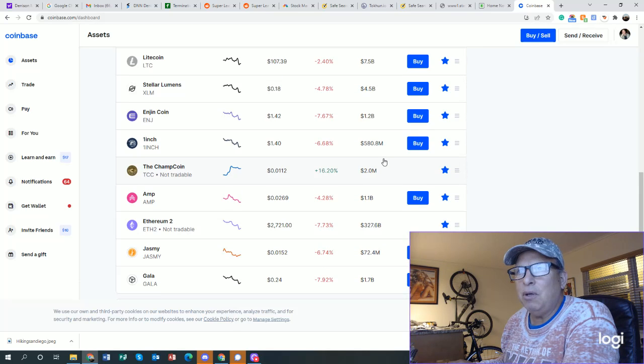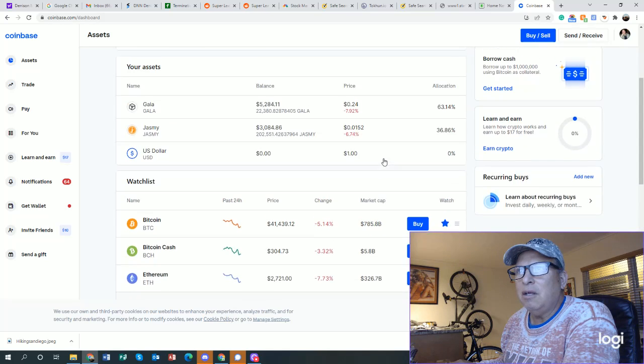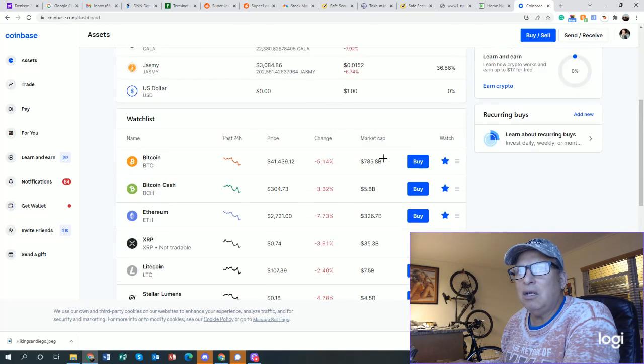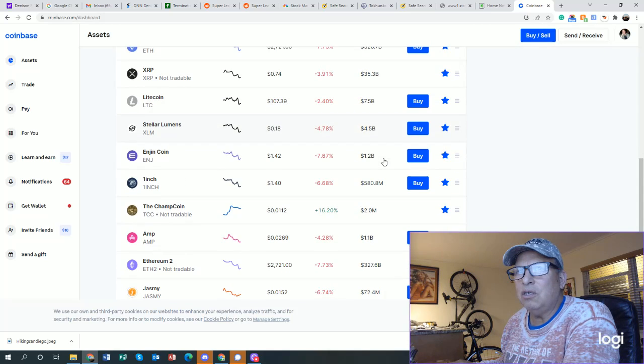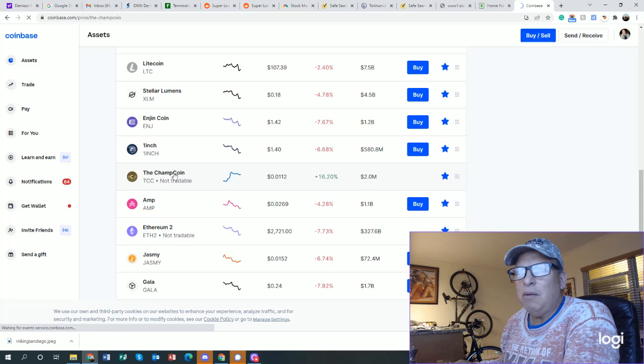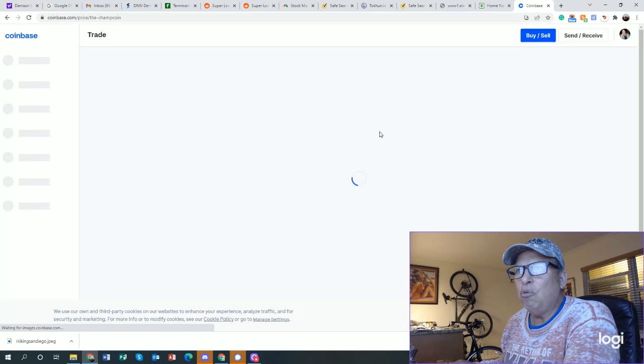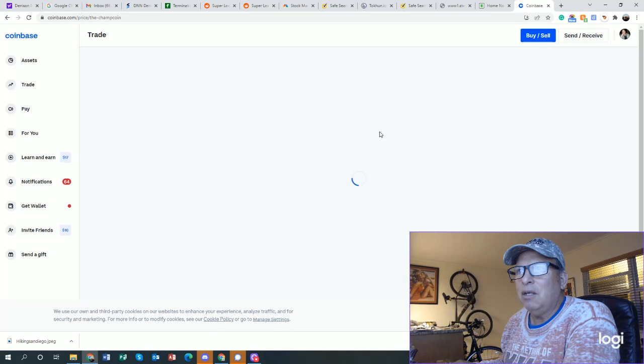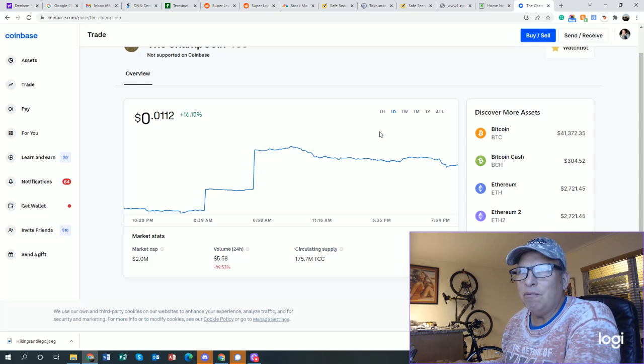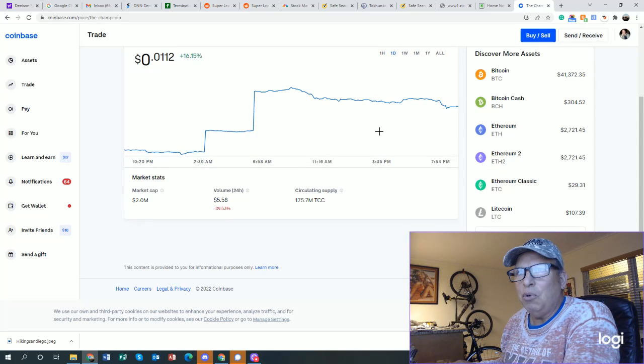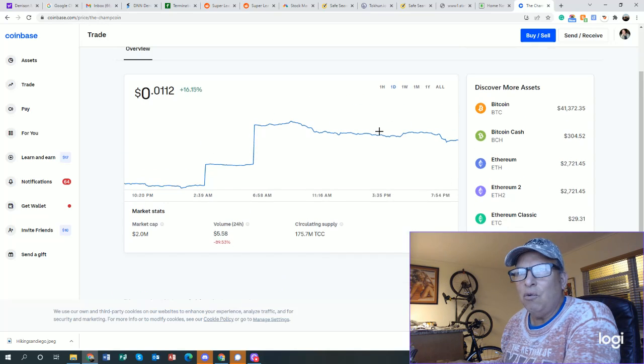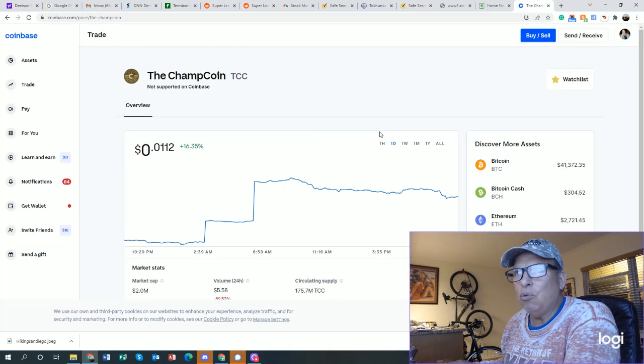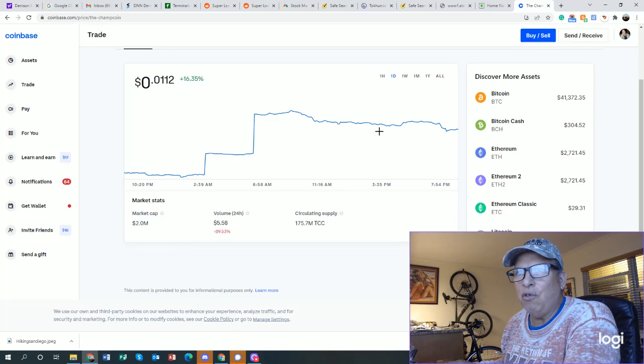Getting back to crypto, let's take another look. AMP, 2 cents down for $428. I see that Coinbase has these mostly showing the losses. The Champ Coin, interesting - Champ Coin is not tradable but it's up quite a bit, and I've always liked this Champ Coin of course because I'm silly and I like the name. But it's got about 175 million tokens with a market cap of $2 million, so it's $0.0112. This is the kind of coin you just go in and you buy the whole thing.